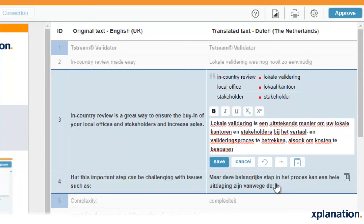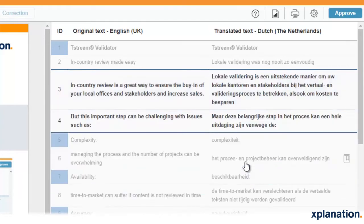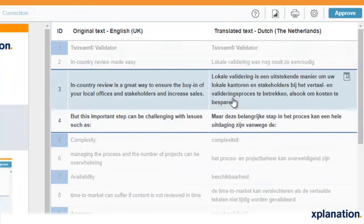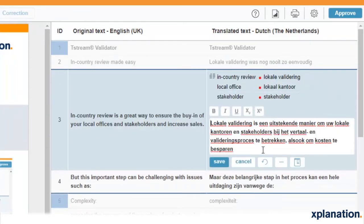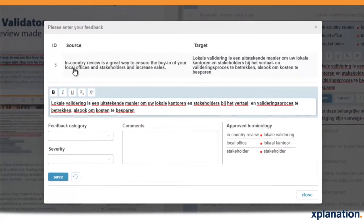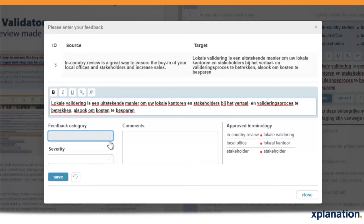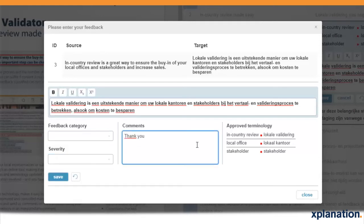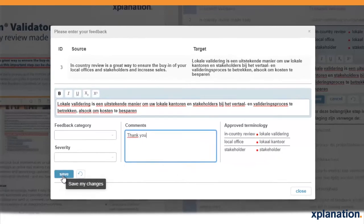The Cancel button cancels and closes this particular window. You can also select More Options to get additional options. Here you have the original text, translated text, and editing window. You can indicate specific issues that you found and their severity. You can also add a comment, and you can see the rest of the approved terminology that is applicable for this specific sentence.